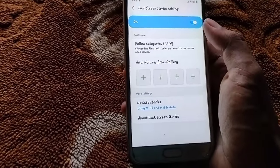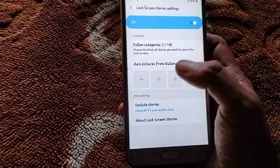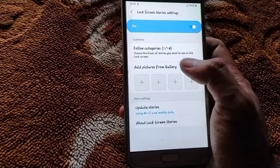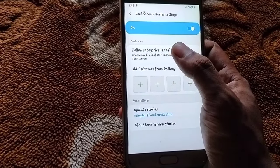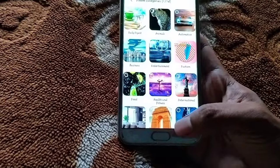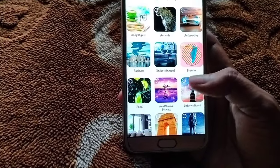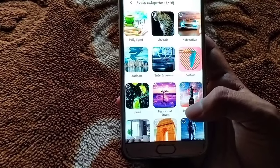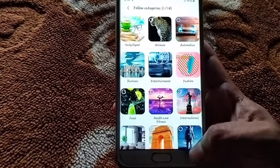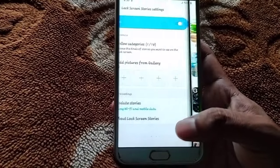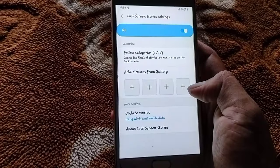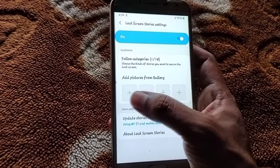What I want to say is that there is a category option. You want to set the lock screen multi-pack wallpaper, and with the plus icon you can add a new photo.